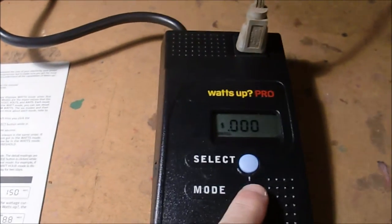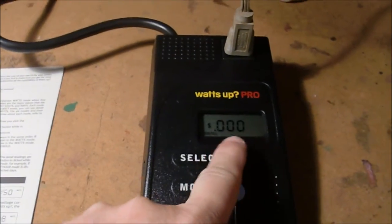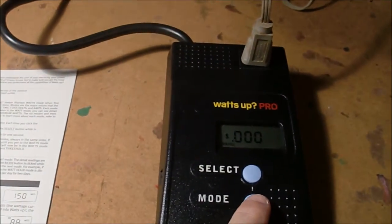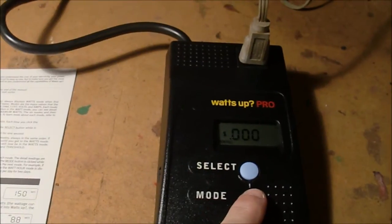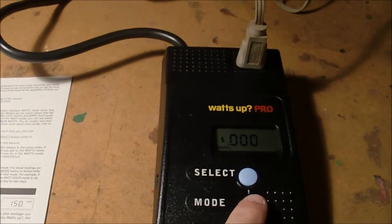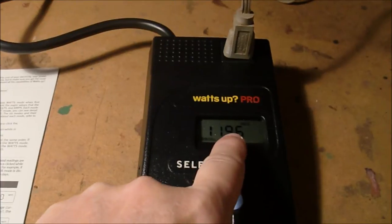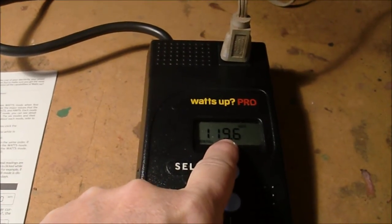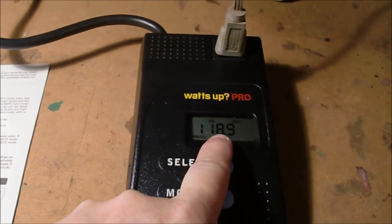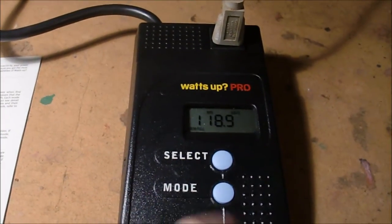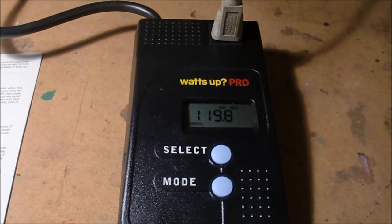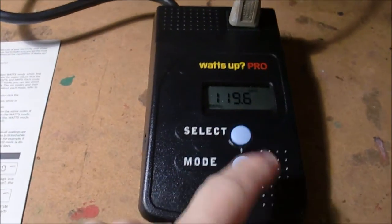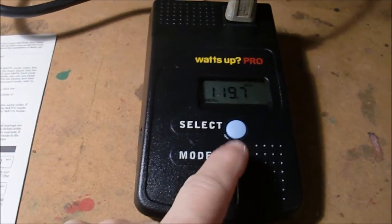The next mode is the cost mode. So here you can figure out what your daily or monthly costs are. You can enter separately what your cost per kilowatt hour is. There's the volts mode. So this tells you right now we're reading 119 volts on the line. If I hit select, it says the minimum was 118.9 and maximum was 119.8 and that's it.